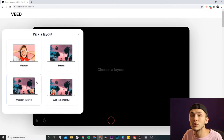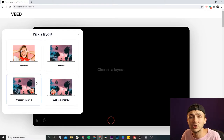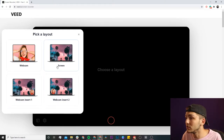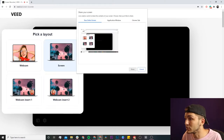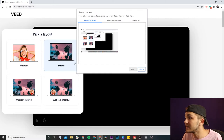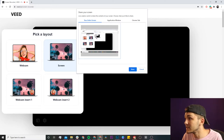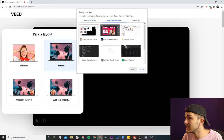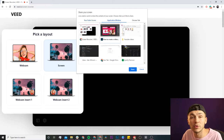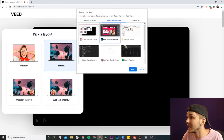If I want to record only my screen, I'm going to click on 'Screen' right here. Now it says I can either select my entire screen, or I can click on the application window tab and select the tab I want to record — in this case, Photoshop.